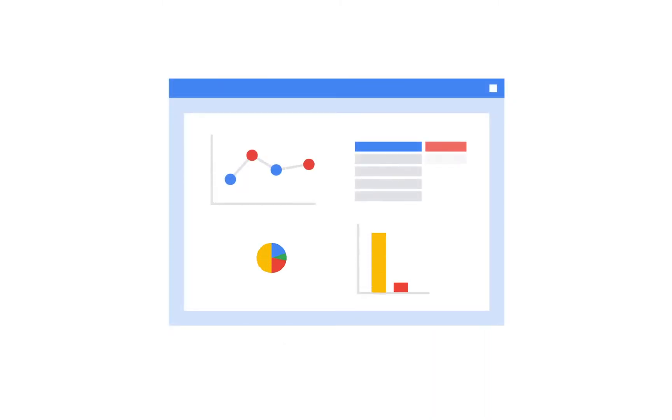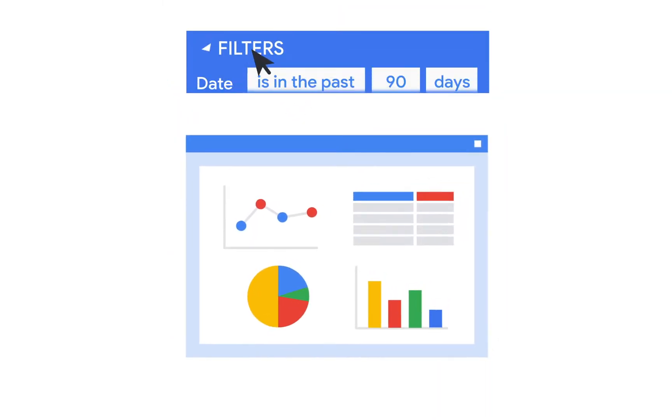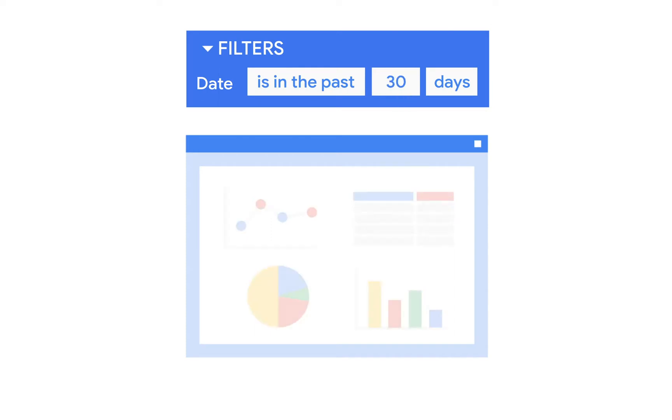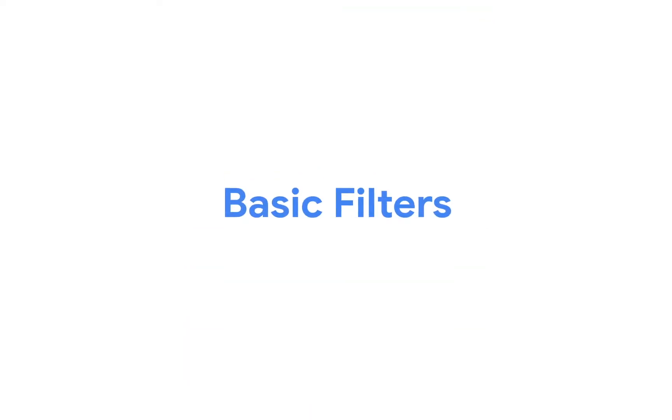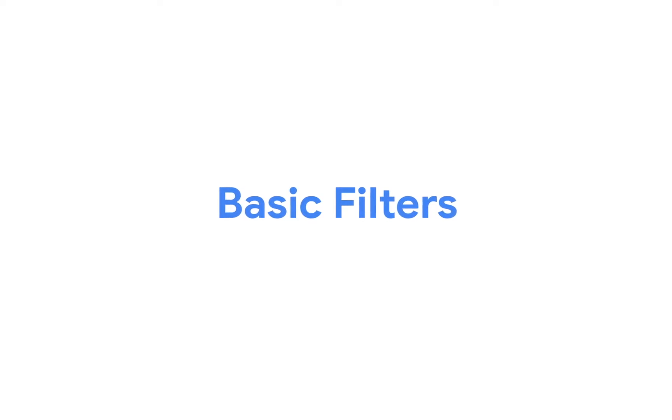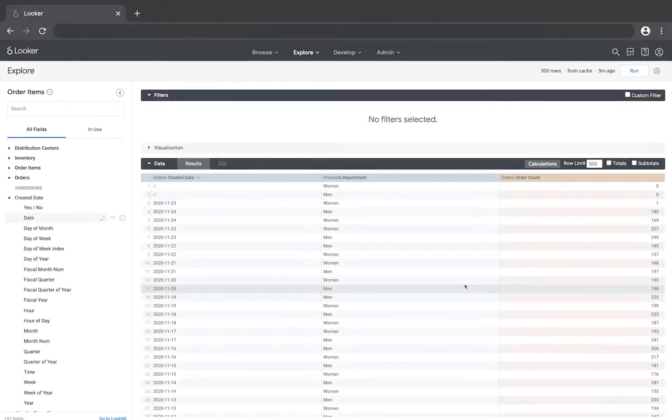In Looker we can filter the data so we only see the results we're interested in. In this video we're going to cover basic filters, including user attribute filters. These are the types of filters you'll be using most of the time. We'll talk about advanced matches and custom filters in later videos.